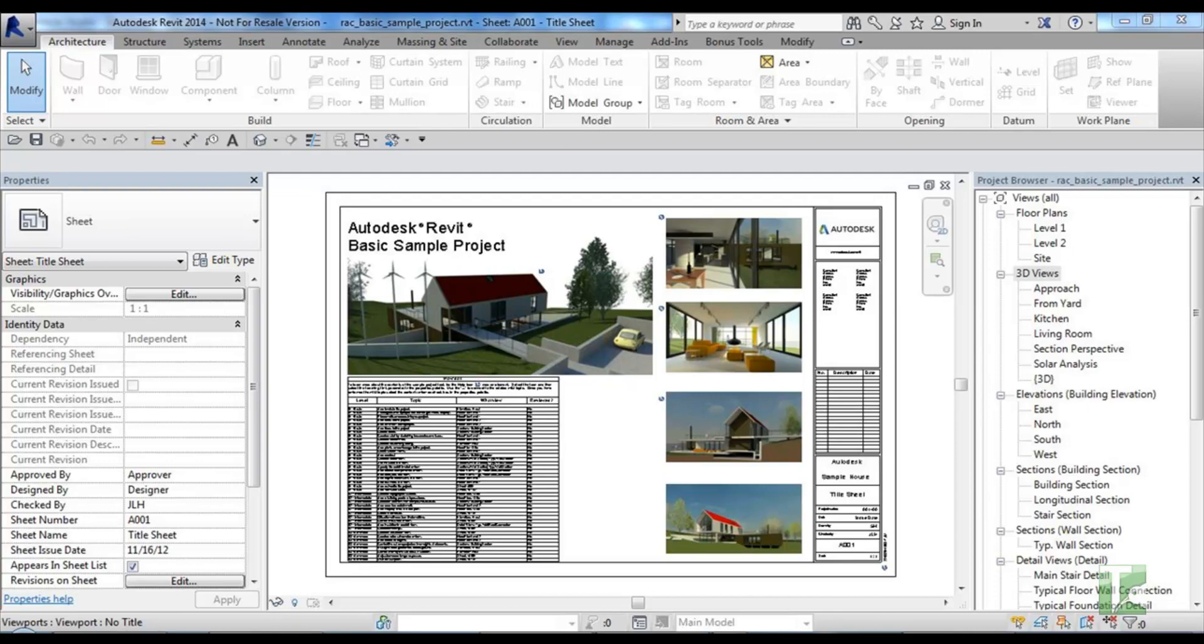Navisworks to Revit allows you to convert a Navisworks XML report into clash points and 3D views placed on sheets within Revit for easy evaluation. This tool is available for Revit 2012 and newer versions of Revit.